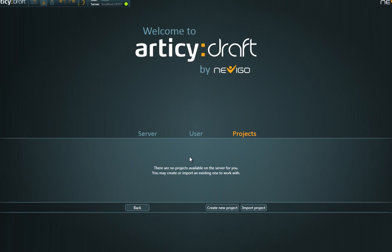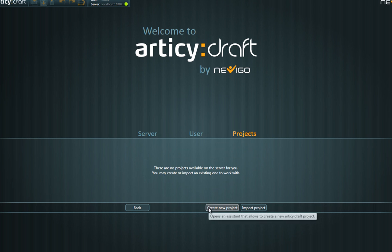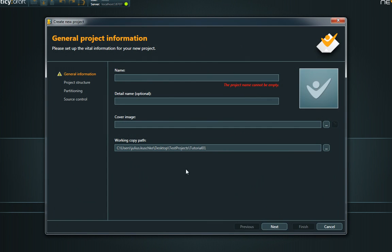Now you get to the project's overview page. When starting Articy Draft for the first time, it's probably looking kind of empty, so let's create a new project.